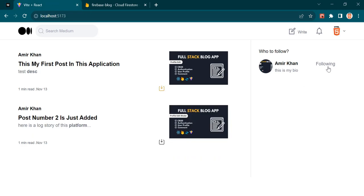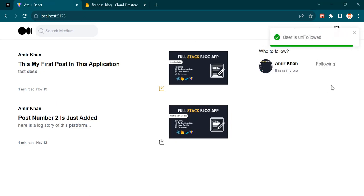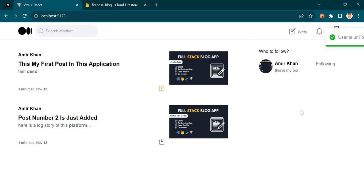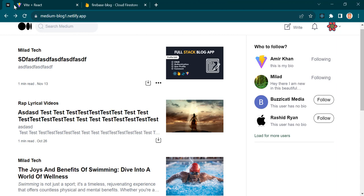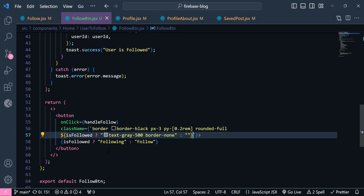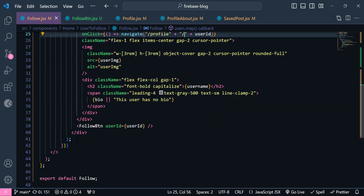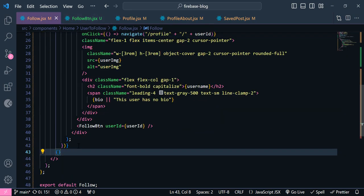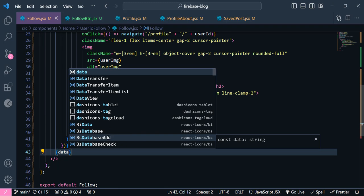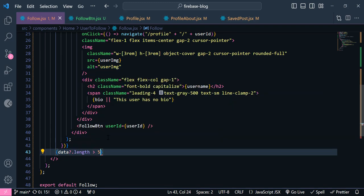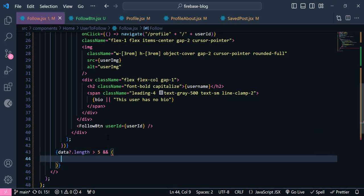Now you can see this 'following' is the same as this one. Now as you can see, we need to have this 'load more users' button. Inside, down here, we will set a condition — if data.length is greater than 5, then I want to print this button.